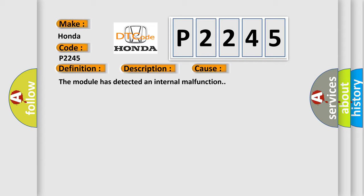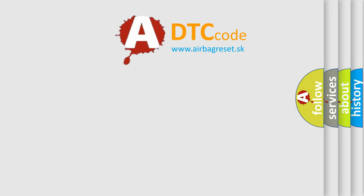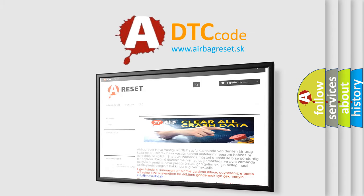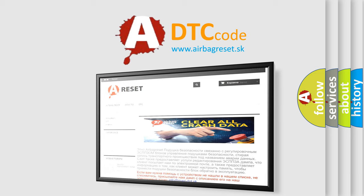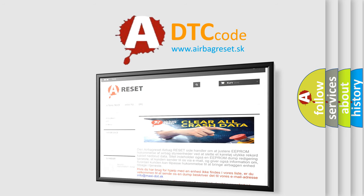The Airbag Reset website aims to provide information in 52 languages. Thank you for your attention and stay tuned for the next video.